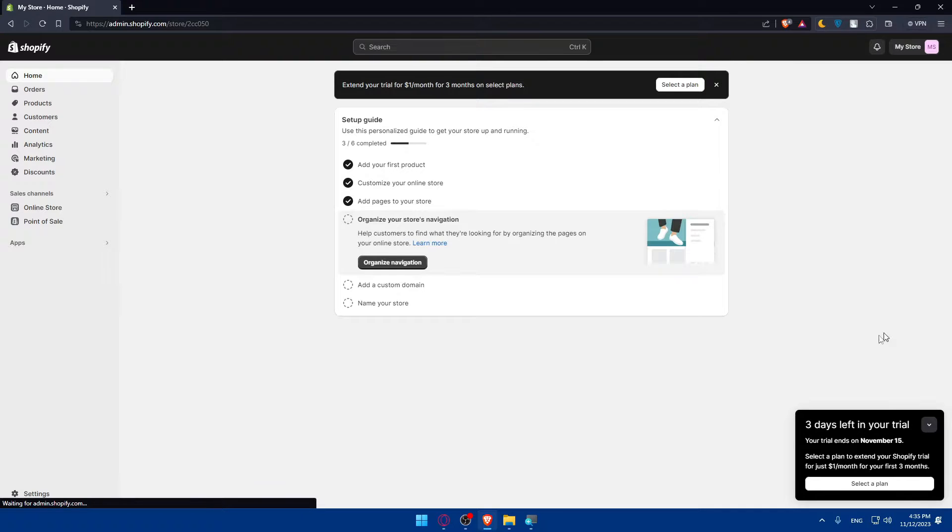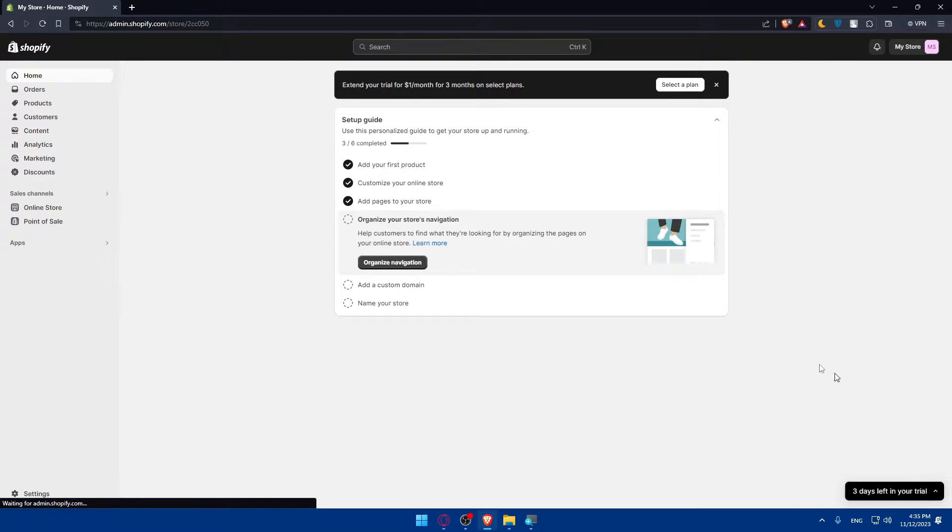If you want to expand those three days, you can see three days left on your trial. So if you want to expand those three days, you'll have to go and choose one of their plans provided: basic, pro, limited, or something like that.